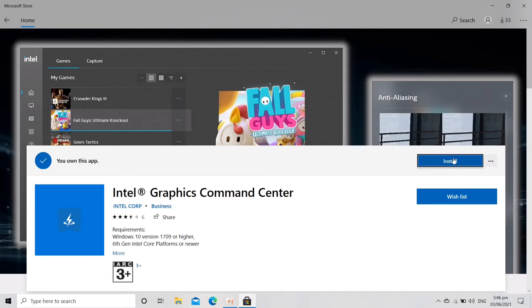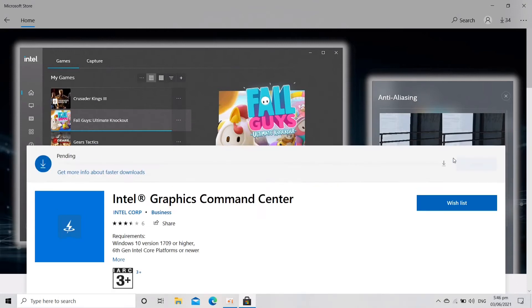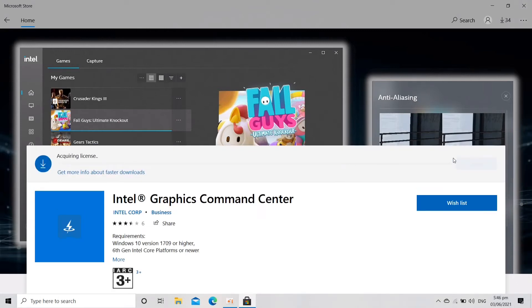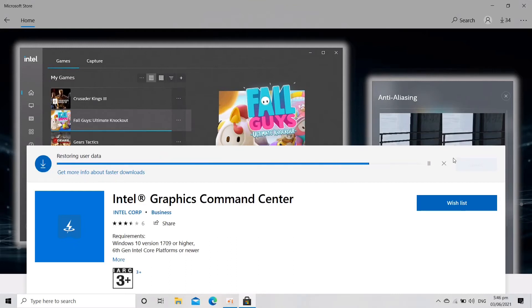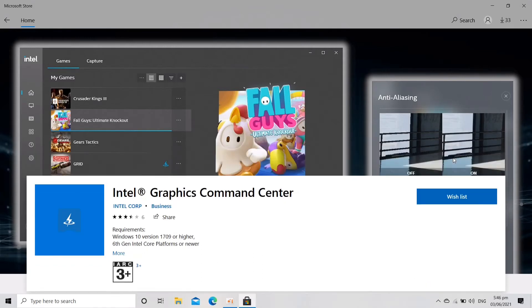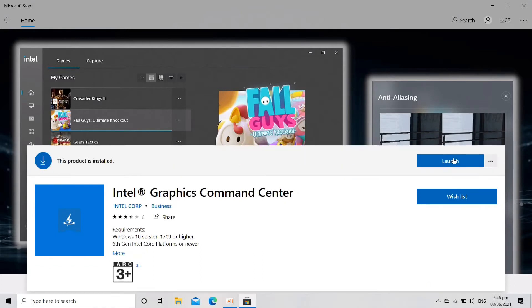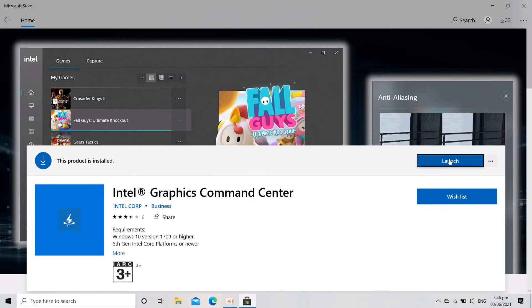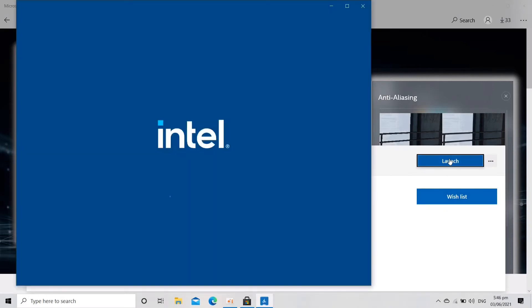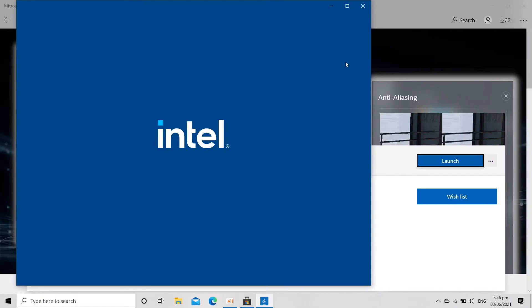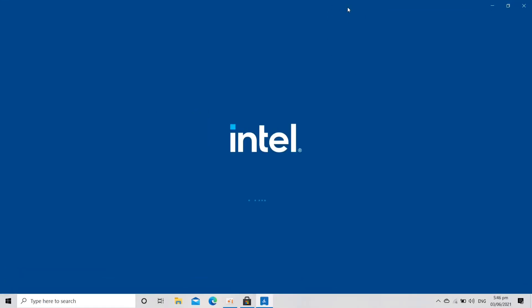Just wait while it's downloading. This is just a small file. Let's launch it, launch it, and then it will show you this one. Let's just wait for a bit.